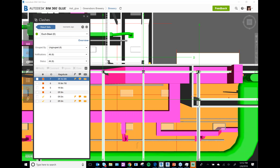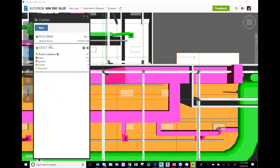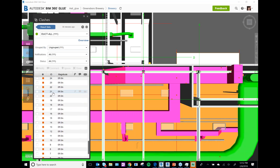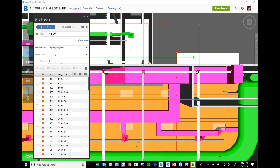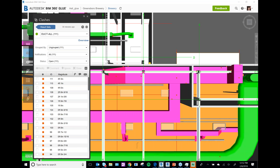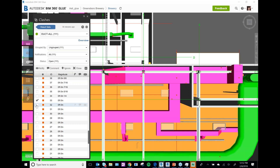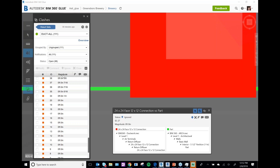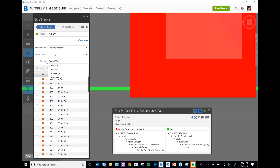My last Glue tip is around clash reporting. People just run the clash and review it, but one of the more powerful things you can do is sort and group things by status. If you just want to see open items you can do that. I can select some zero-inch clashes and hit Ignore — now they're not showing up. If I just have Open status on, I'm only going to see items that are currently relevant.